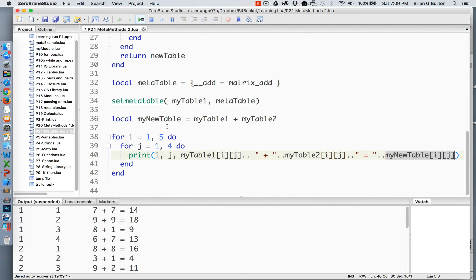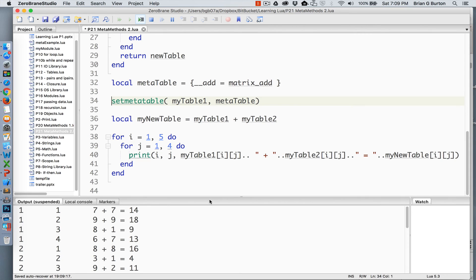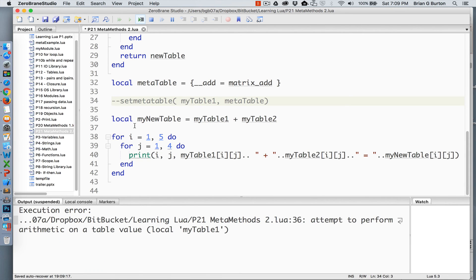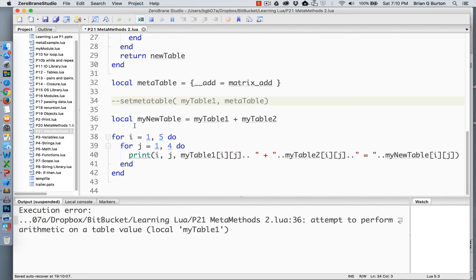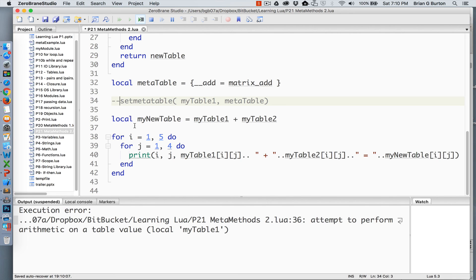If we had not set this meta table, we would have gotten an error. Because we have redefined it, it is capable of doing matrix addition at this time, but without setting that meta table, Lua does not know how to add two tables together. There's no definition for how to handle this matrix addition or any kind of addition between the two tables. It is the meta method that tells Lua how to handle this specific type of addition for my application.